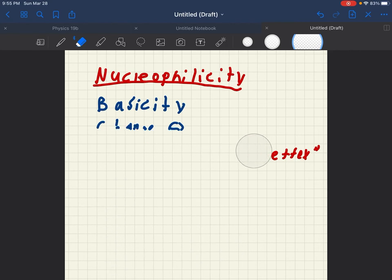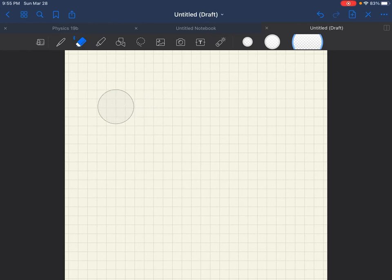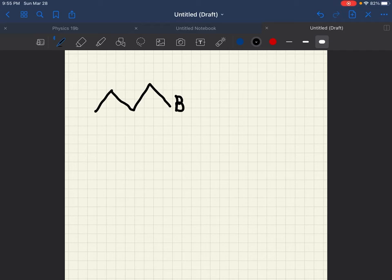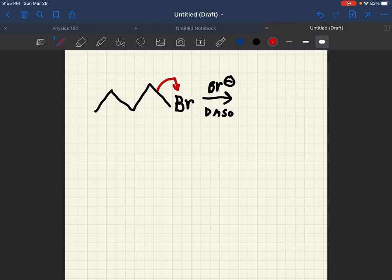Now then, let's go over some examples for SN2 versus SN1. So, for this reaction, we would 100% know this is an SN2 reaction. Because this is a good nucleophile, and when we do this, this is going to become a primary carbocation. So,